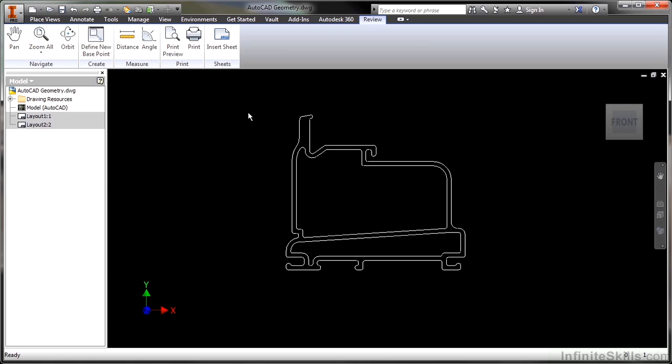And there I have an AutoCAD model space on the left-hand side. I don't get any commands like extrusion or anything like that because this is just opening the file to view it. So I can view AutoCAD drawings inside of Inventor.